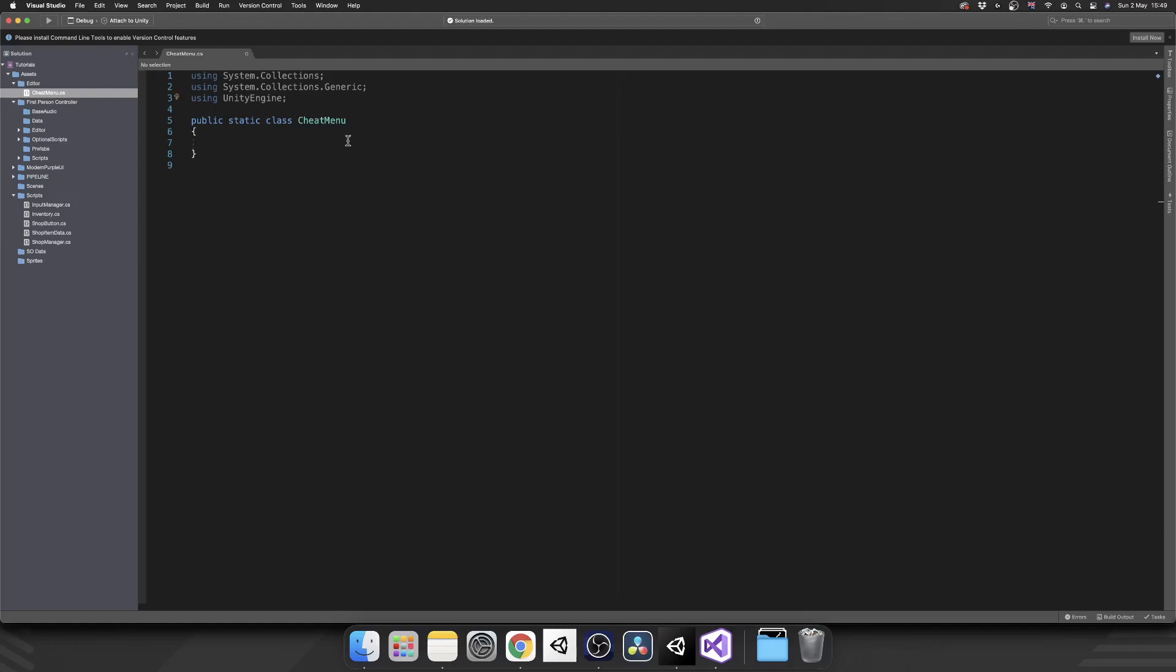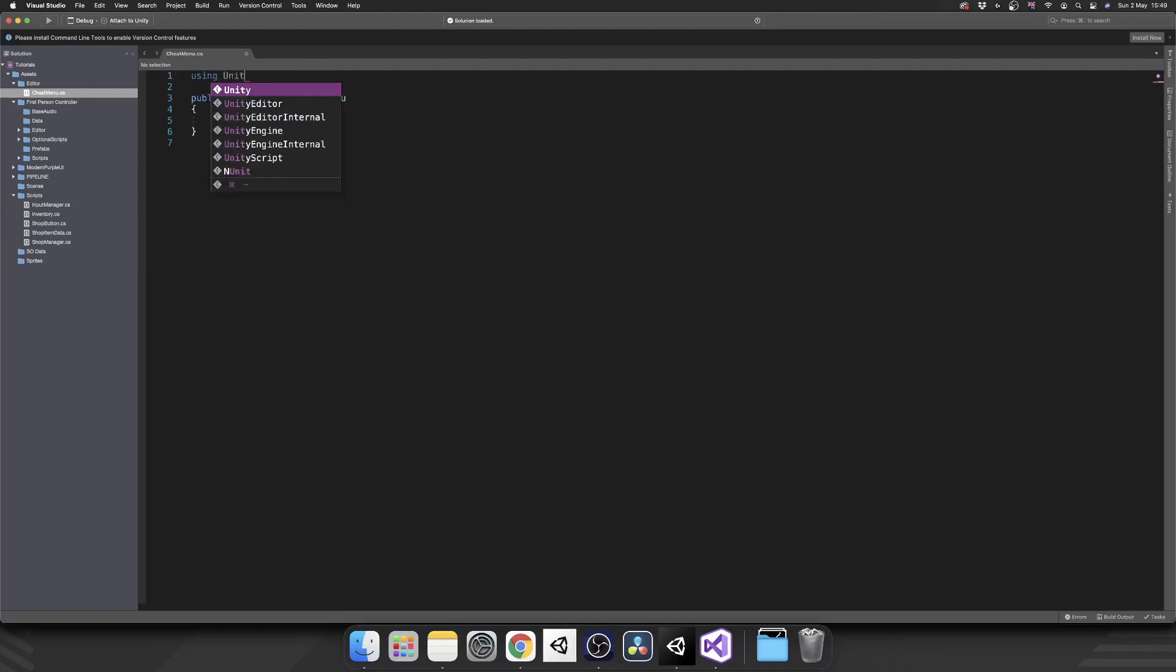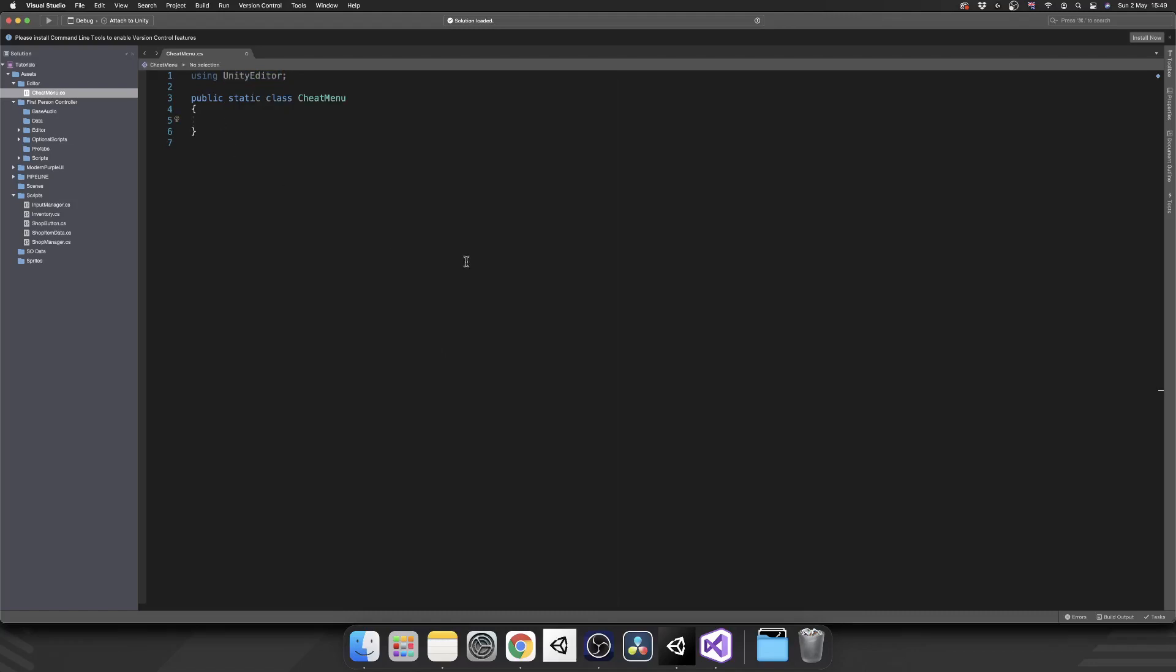And we're going to need one more namespace. Or in fact, we're only going to need this one namespace. And that's using Unity Editor. And the reason we need that is because we're going to use something called an attribute, which is only part of the Unity Editor. Or this attribute is only part of the Unity Editor namespace, should I say.